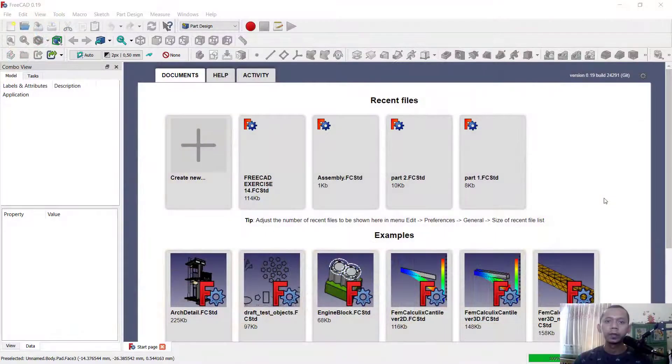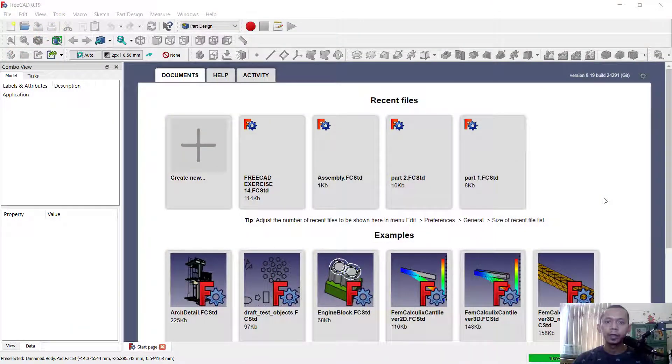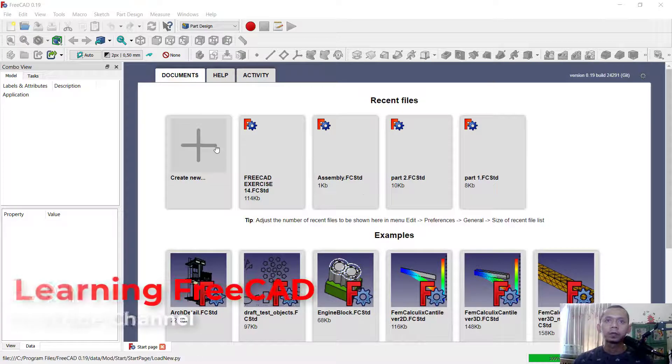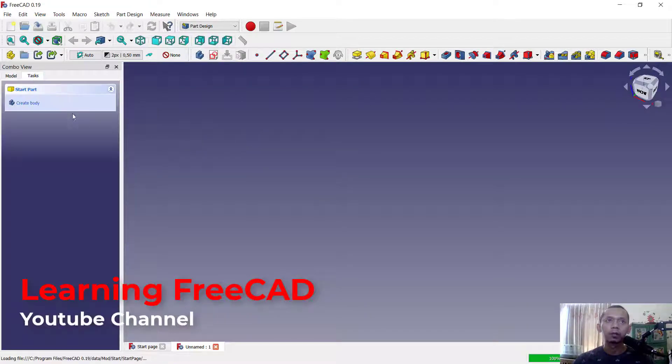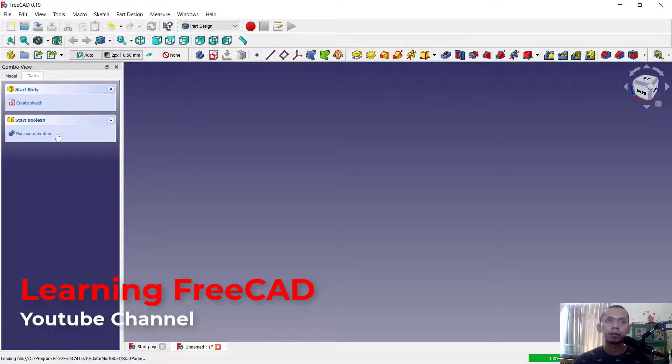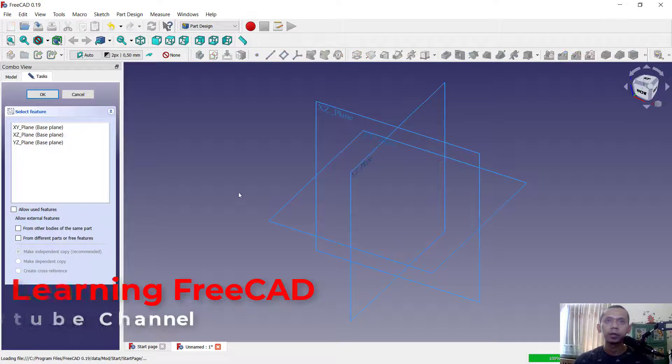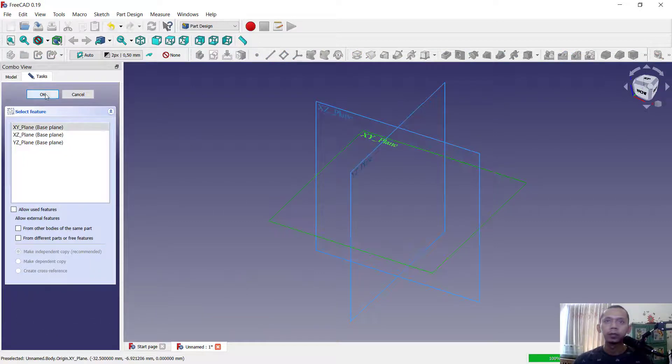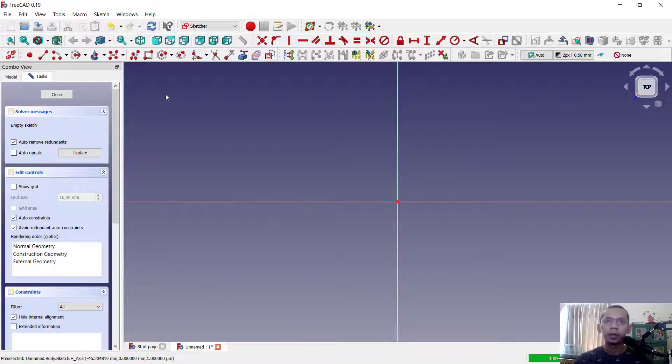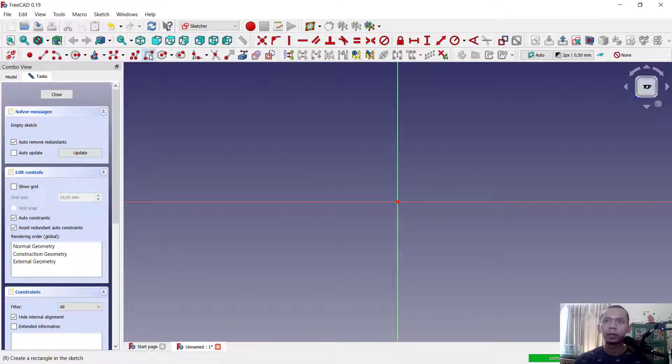Hello everyone, welcome back with FreeCAD tips and tricks. How to apply fillet on 3D models. First we can create a simple 3D object. You can create body, create sketch. I will choose a top plane.